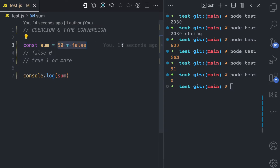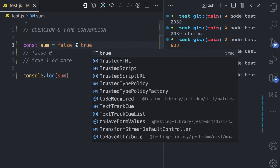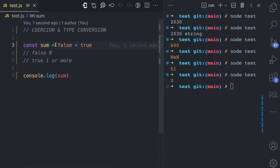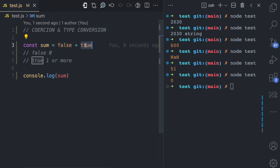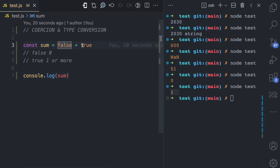Let's look at one more example: false plus true. The plus sign is used for numbers to add them together, but here we have booleans. So JavaScript coerces these booleans to their number equivalents so that the plus operation can work. If I log the sum, you can see the result is one because false is zero and true is one.